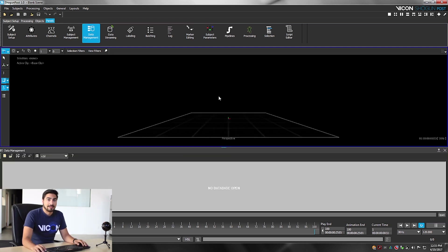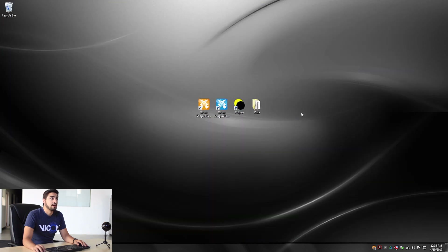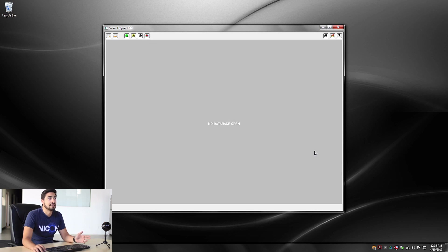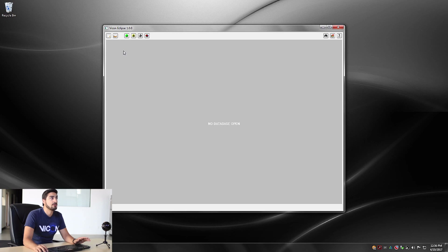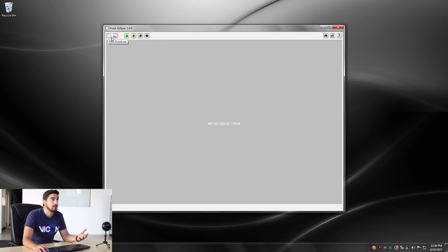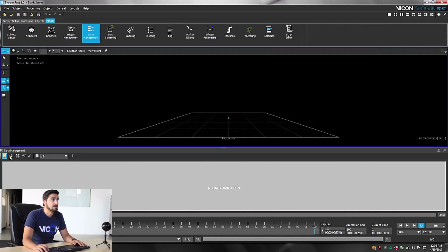The other way of opening Eclipse is by using the standalone version of it. As you can see, it's the same database that you saw in Shogun Post, but it will show you the buttons in a different way. If you look at the left side, it's a different icon, but it will do the same option. So you can click here to create a new database, or if you want to open another one, you can click on the one on the right. You will see in Shogun Post that the two icons are there — they just look a little bit different.